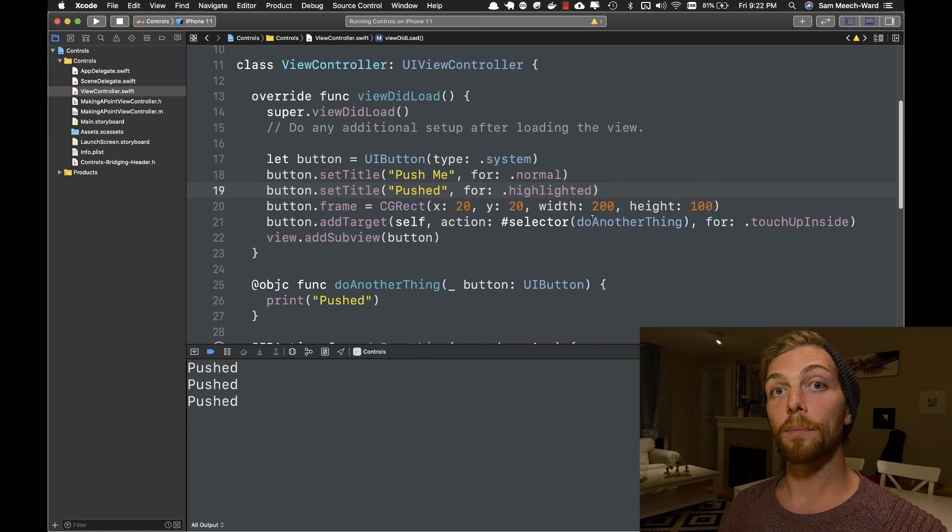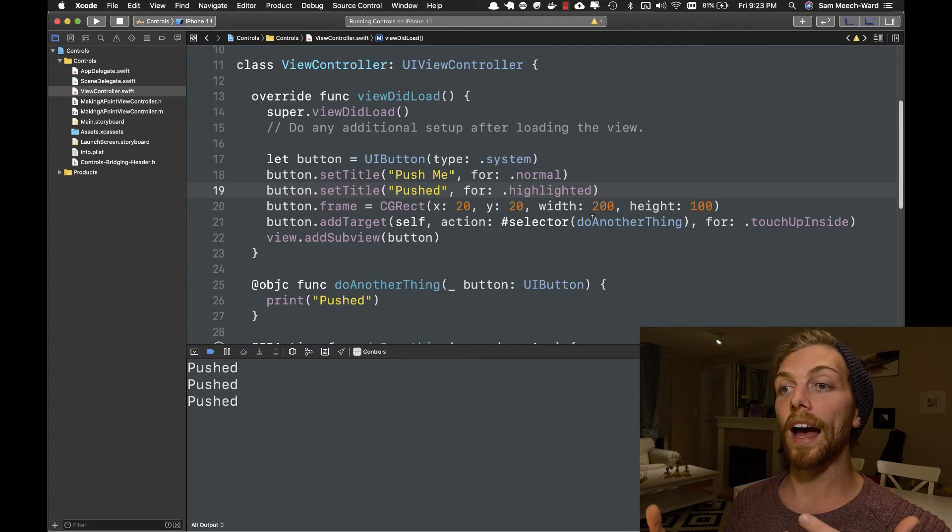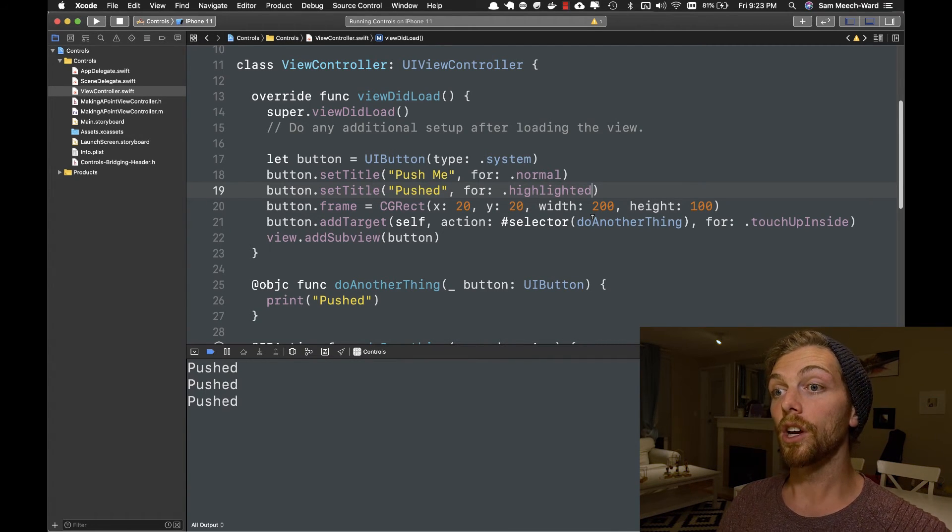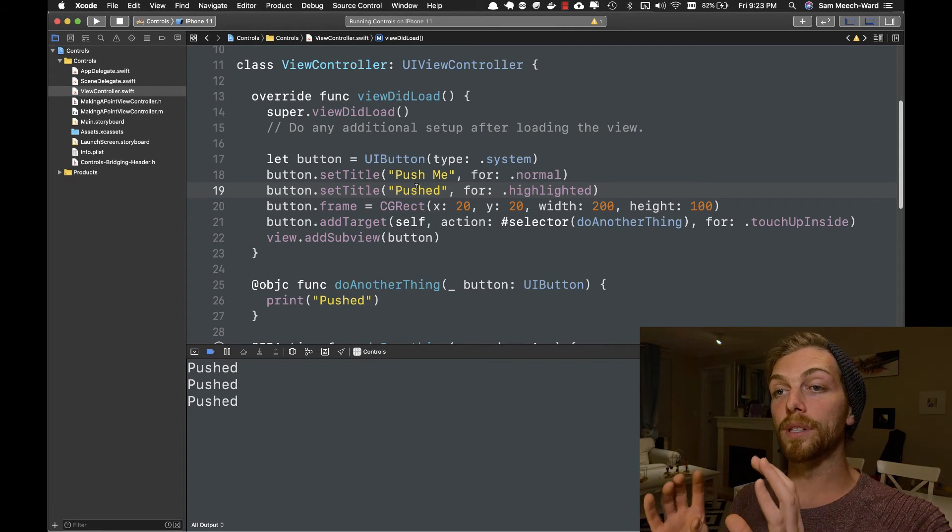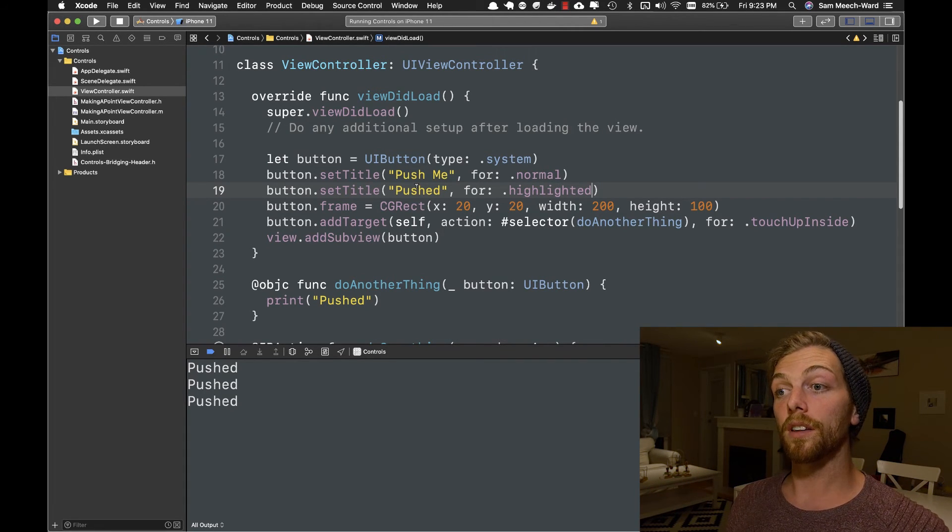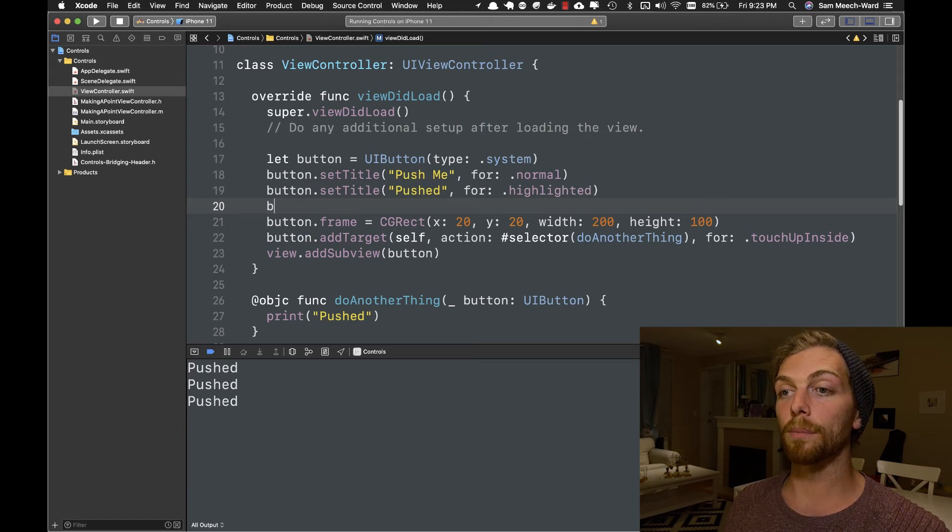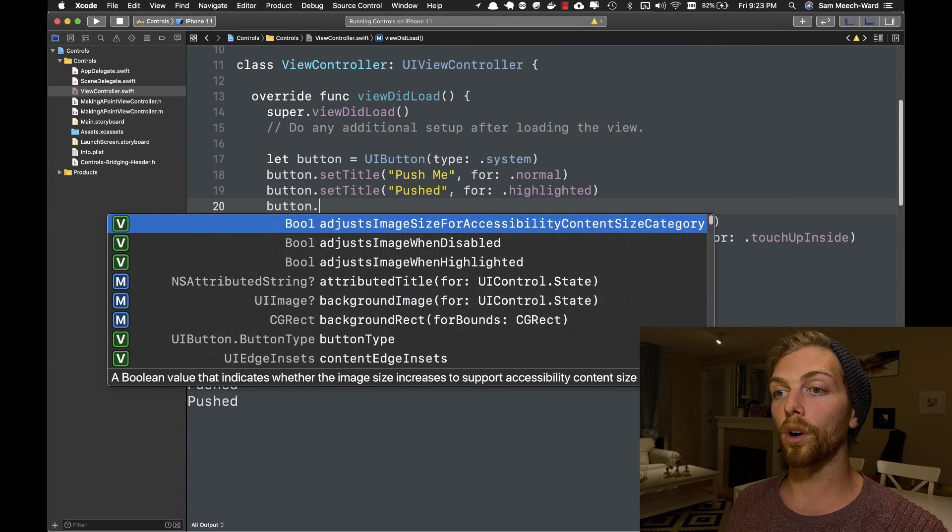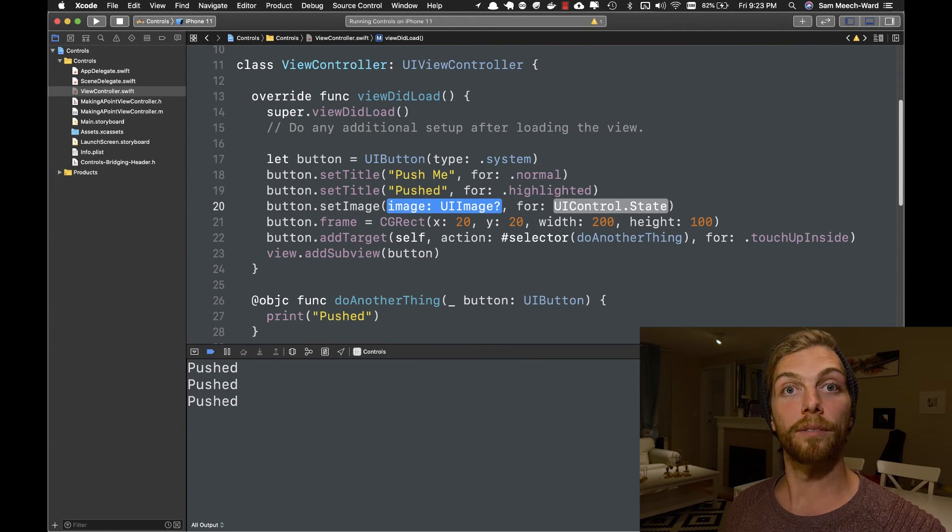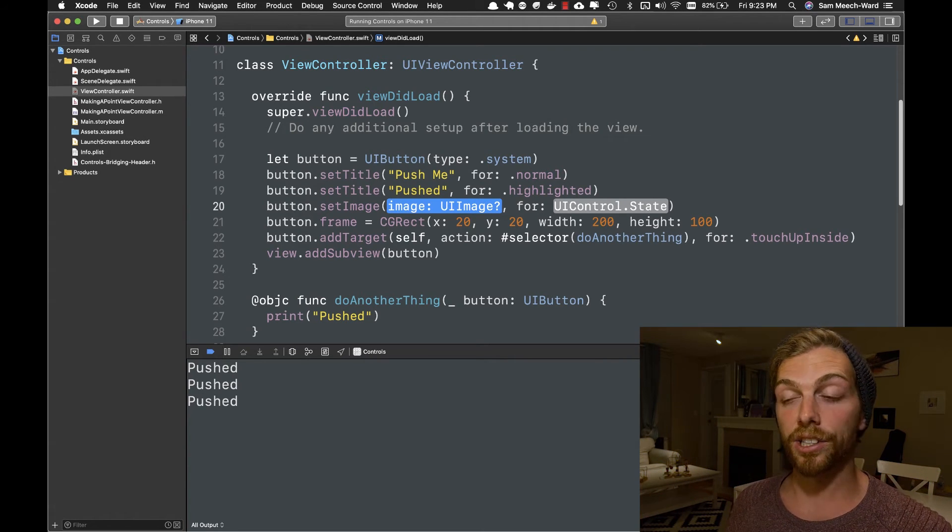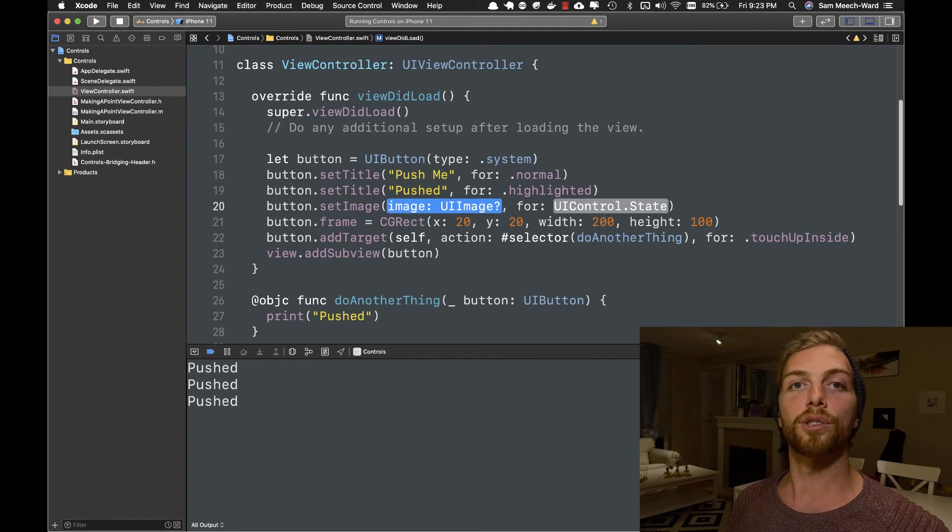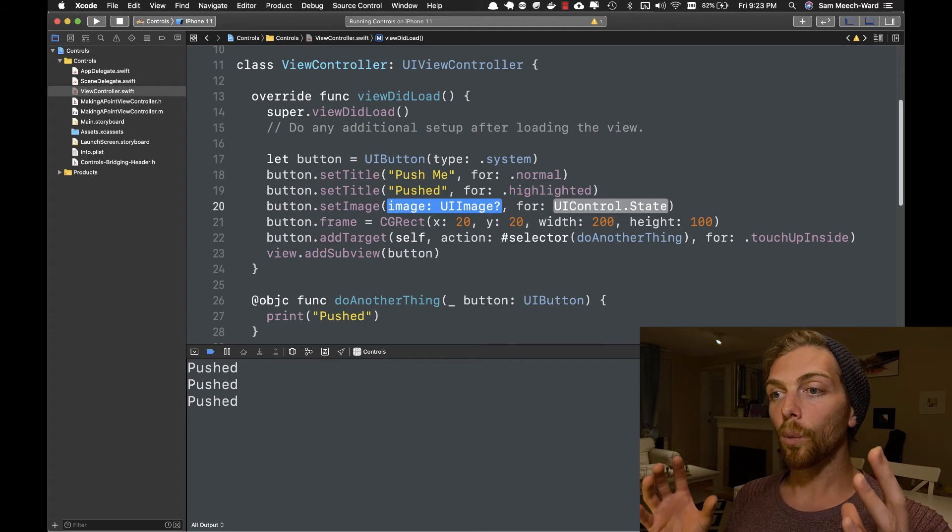So when you update a property on a UIControl that changes the way it appears, you may have to call one of these methods to set that for a particular state. And for a button, these would be the same type of methods if I wanted to set the image for a button. What's really cool, again, just like the actions, is that we don't have to write extra code to implement this logic. We just have to set these states and it will just get taken care of for us when the user interacts with the button.